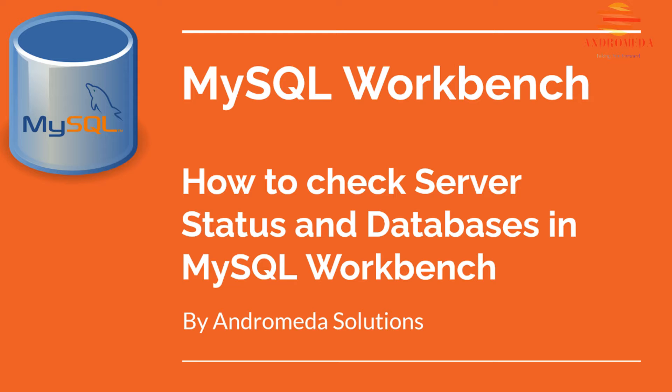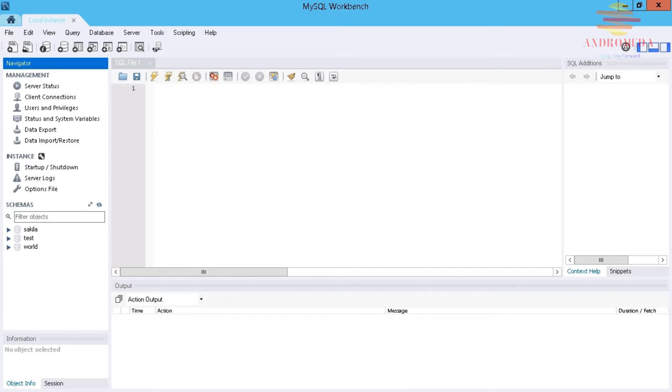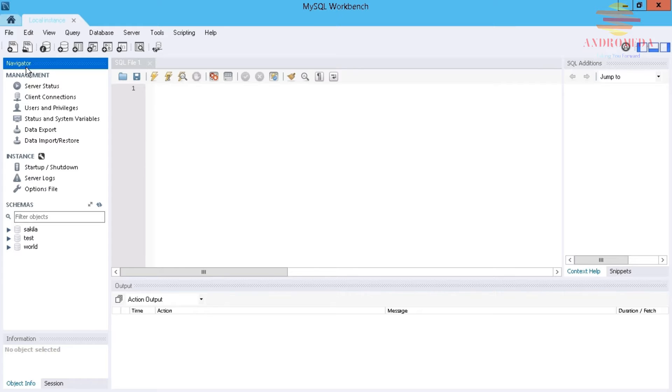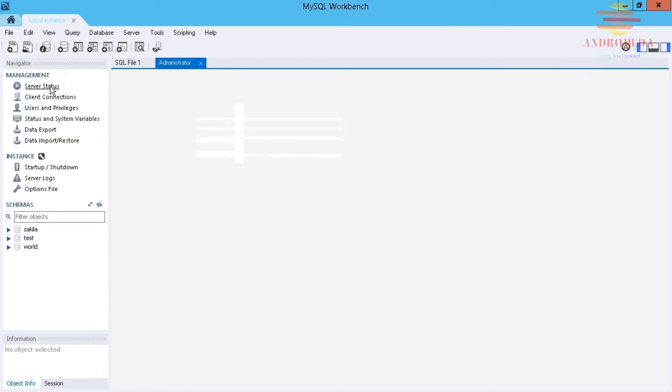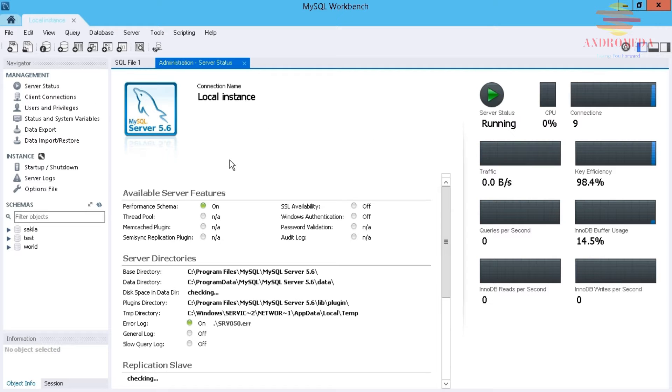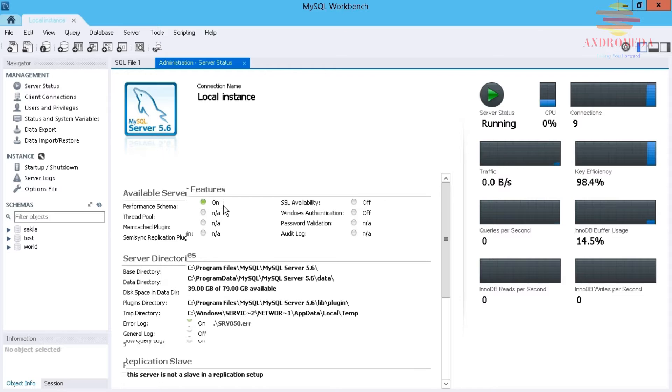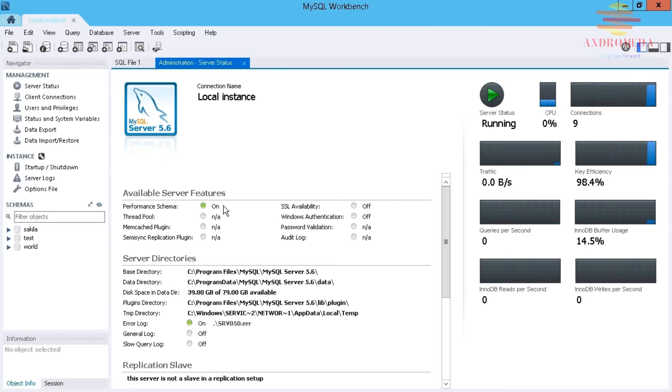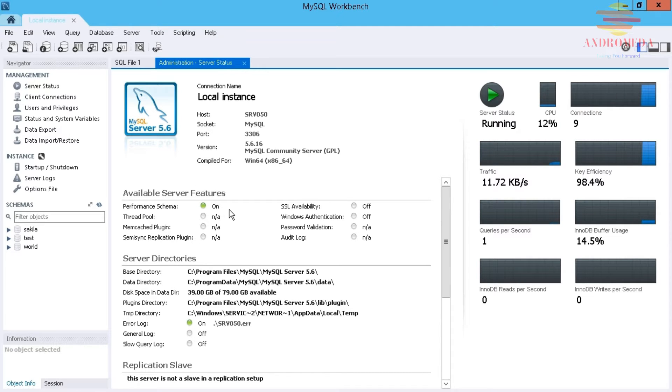Now let's take a more detailed look at getting information about the state of the server and the databases on that server. Within our Workbench, we're going to go to our Navigator. We saw earlier where we can get some quick statistics about the server status, but if you need more detailed information about the server and the databases that reside on that server, you're going to want to go to the Status and System Variables.